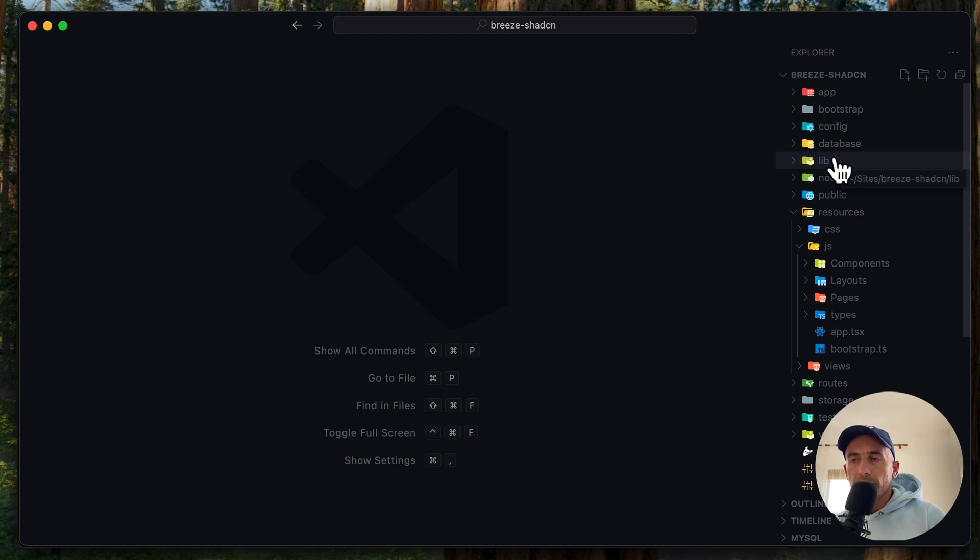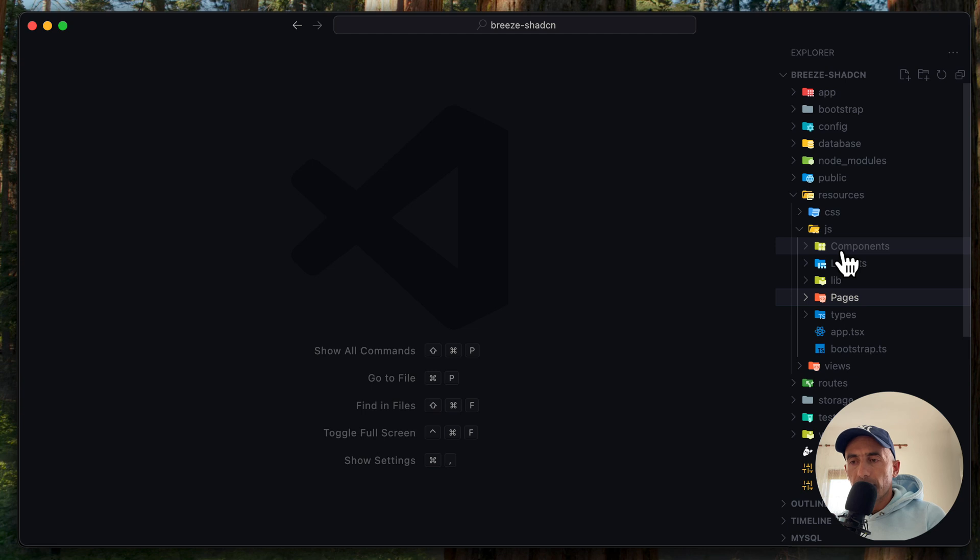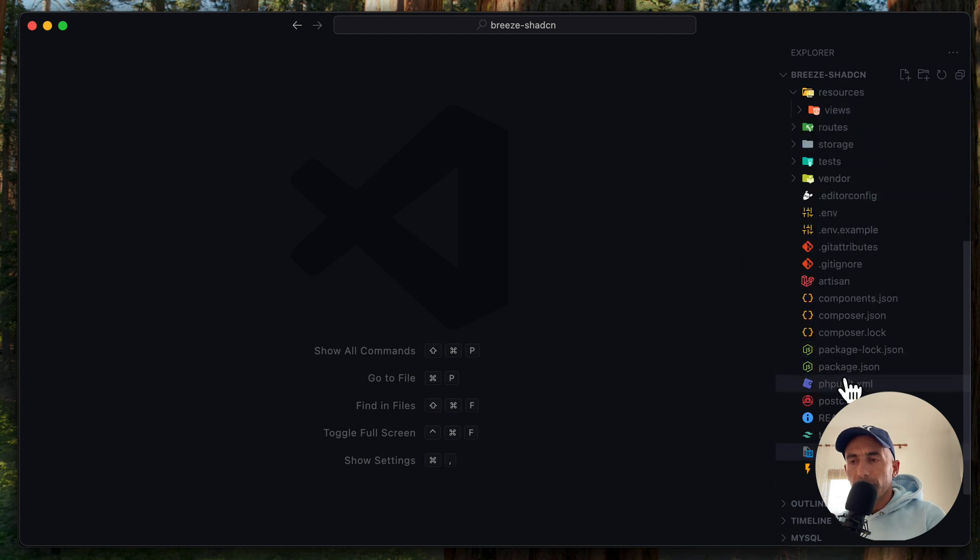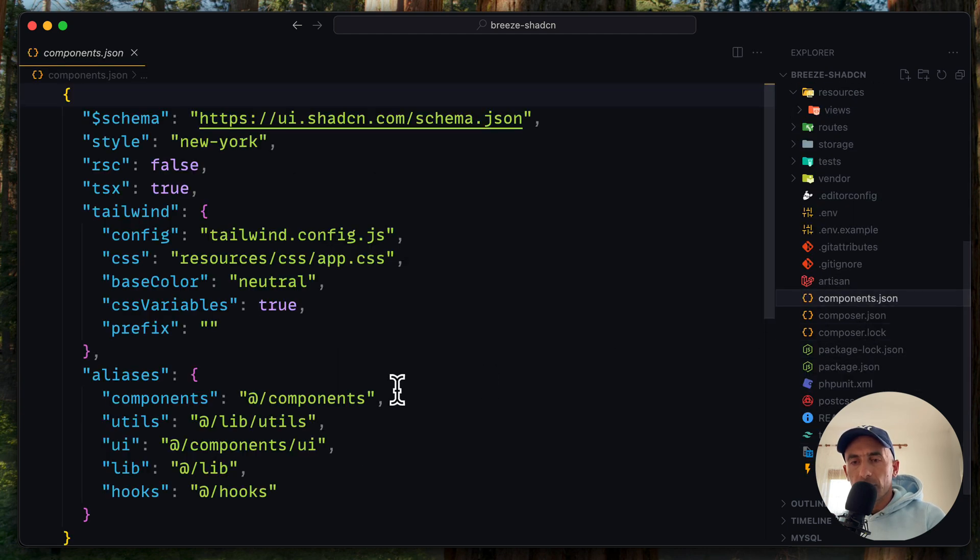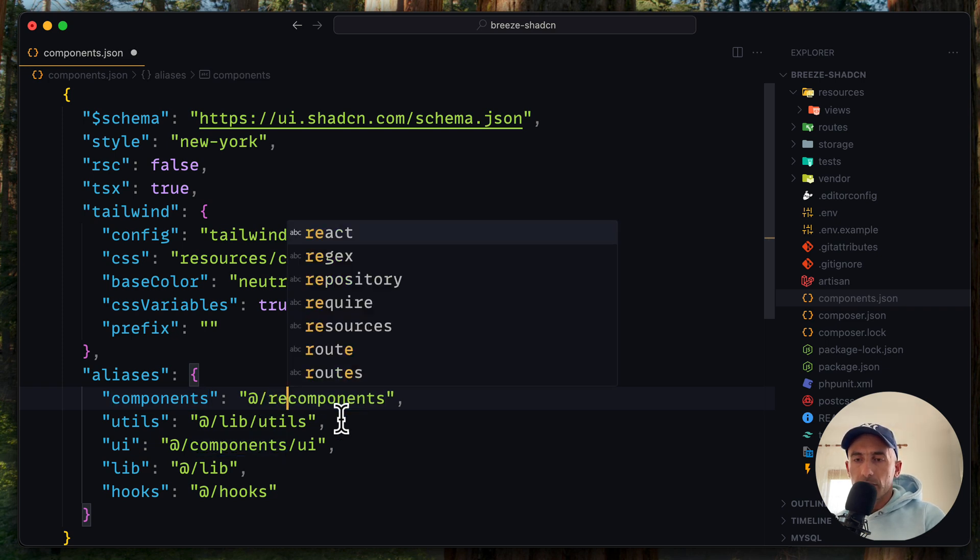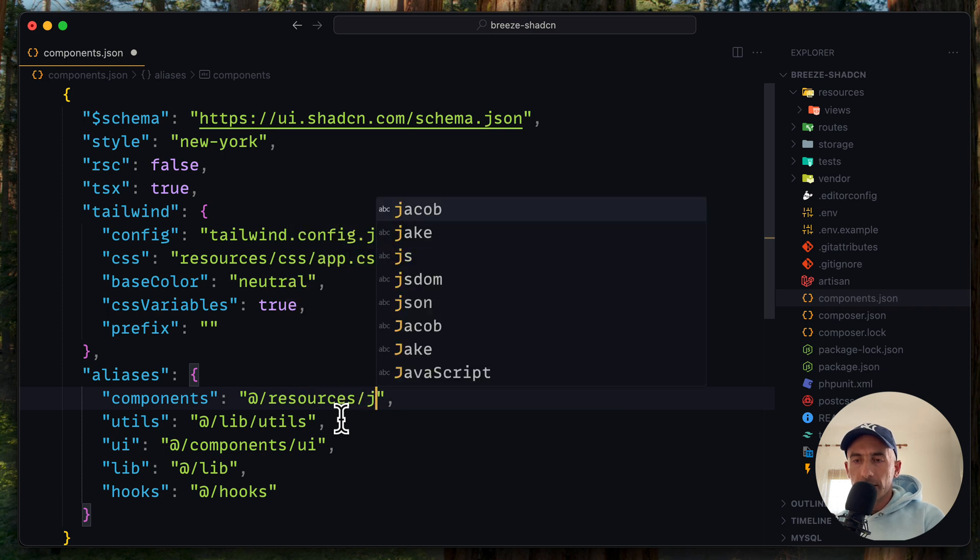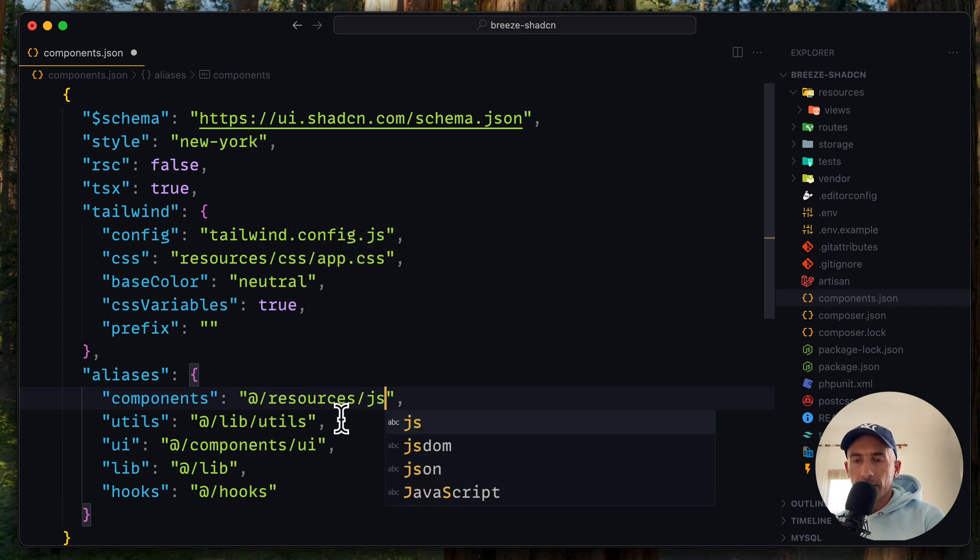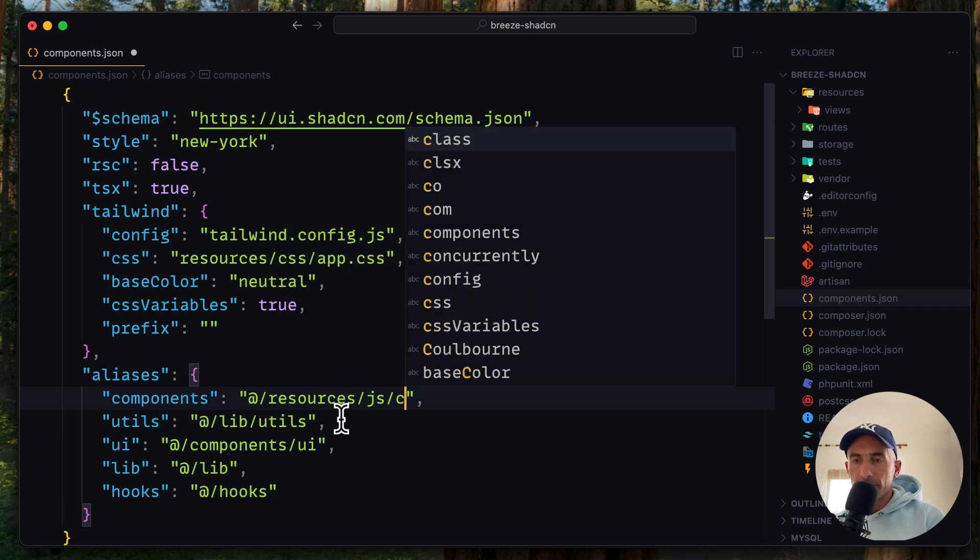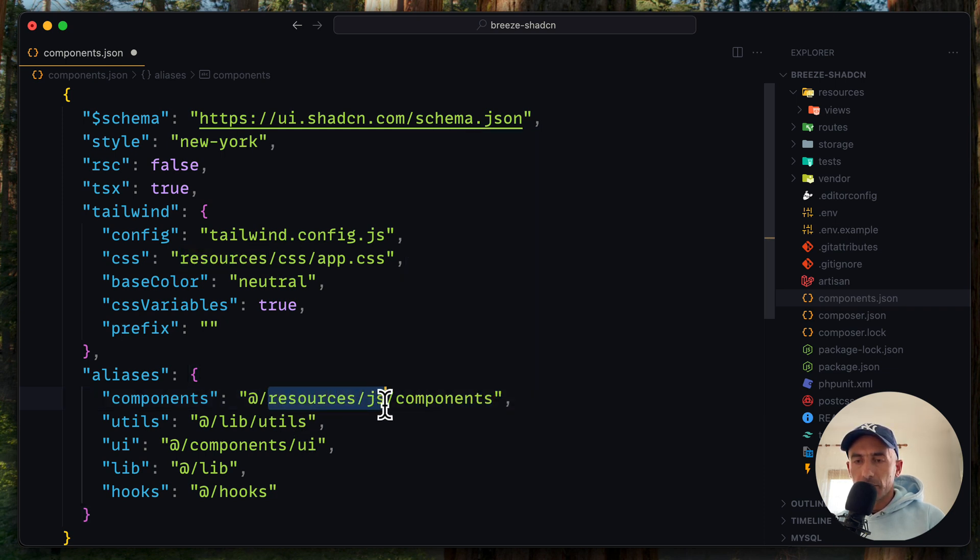And if you have something like this, just move this lib in the JS file. And then we have the components.json update. Here the components resources slash JS slash components. Like this.